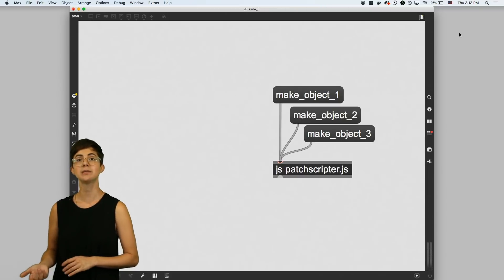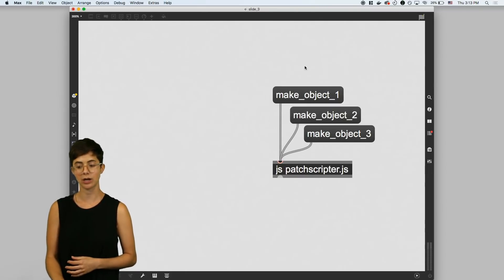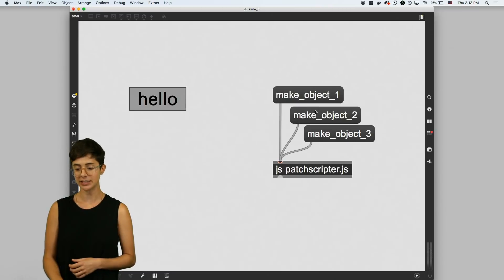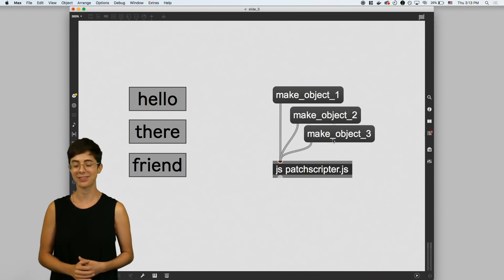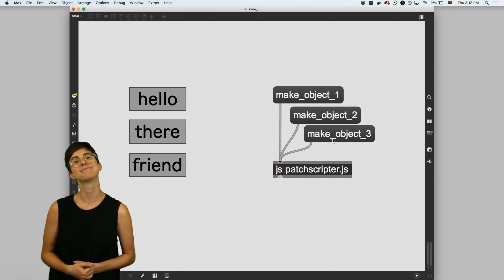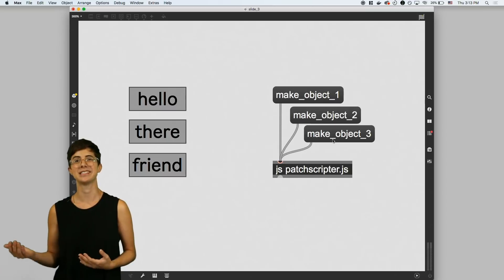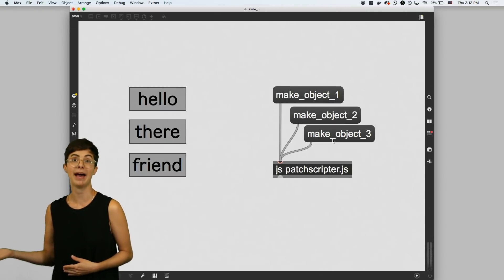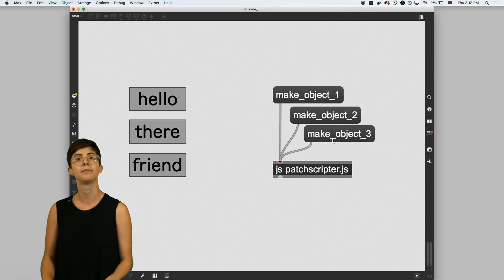For example, this patch lets you create objects using code. So I'll create one object, two objects, and three objects. You can think of Node as a bit like this object, except instead of scripting Max, you're scripting your computer.